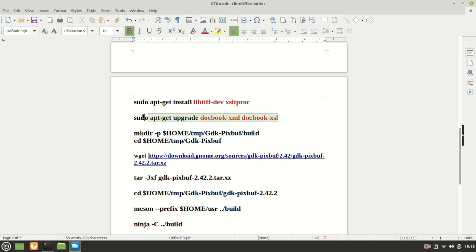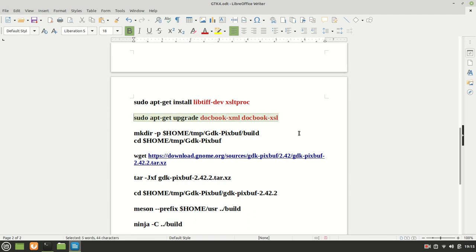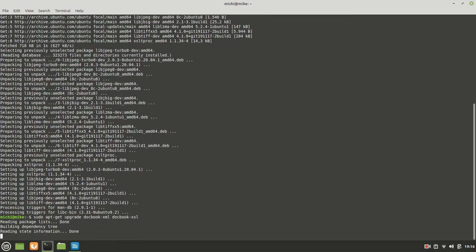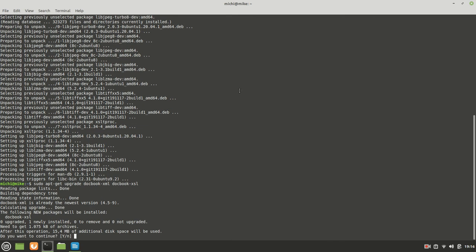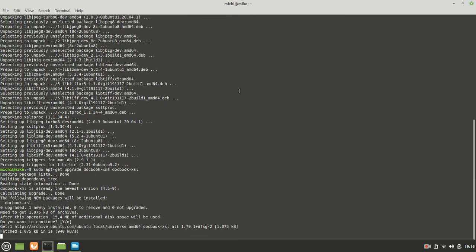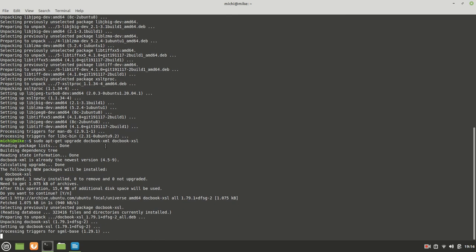And somehow, at some point, I came with this solution, which I found that I need to upgrade these two dependencies right here. So basically, this is what we are going to do. This is very important. If you don't do it, the compilation will fail. So we are going to upgrade.